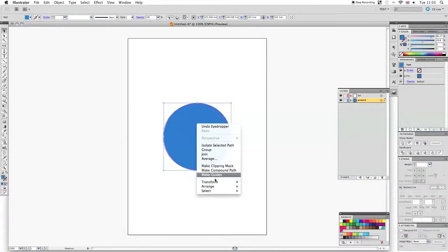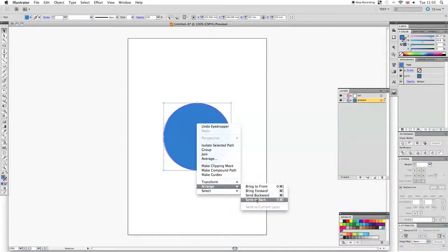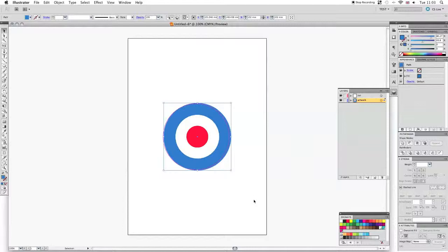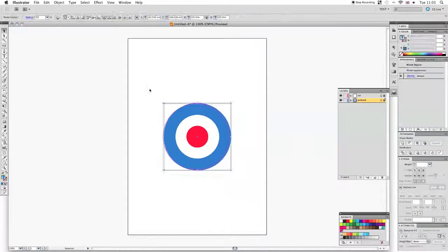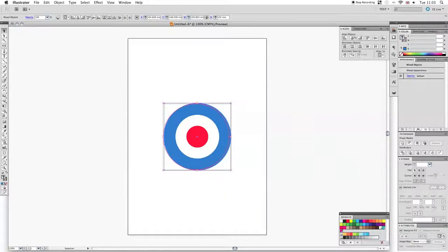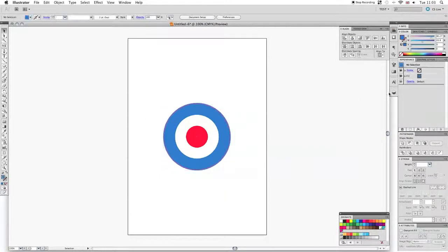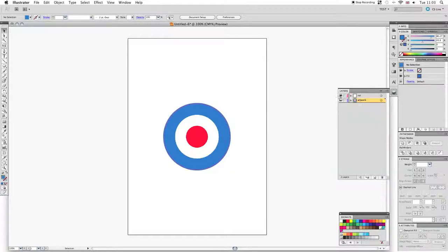We'll make sure the layers are in the correct order and aligned. Finally we'll just check the cut layer and that's it.